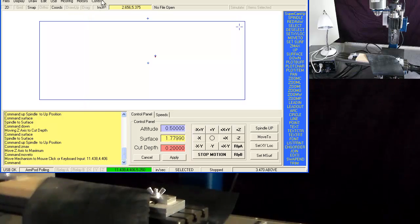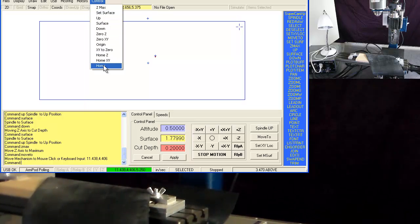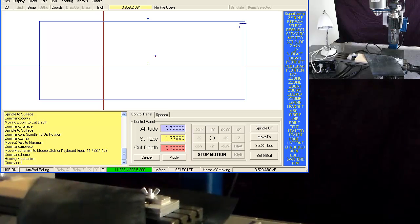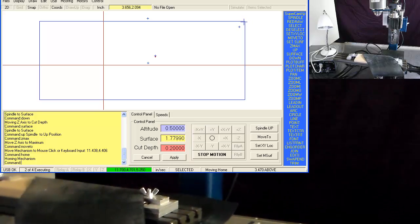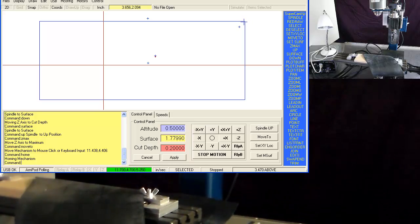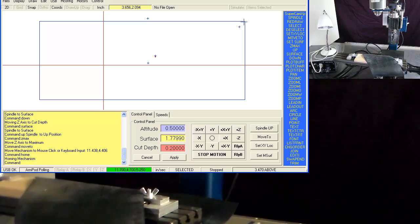And I'll use the move to command to move it over into the corner. And then under the control pull down there's a home command, and what it does is it moves up and then it moves to engage a switch and then it moves to engage X and Y switch.